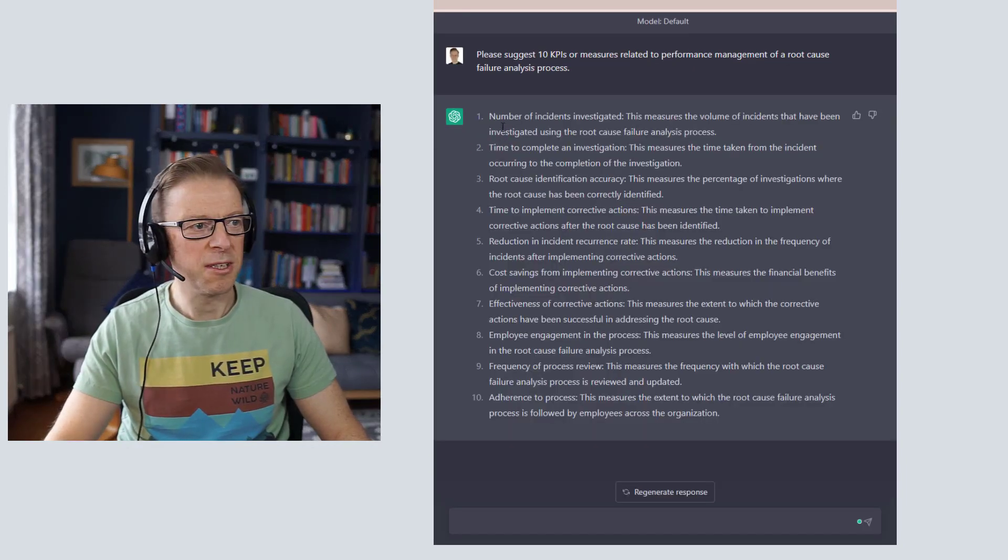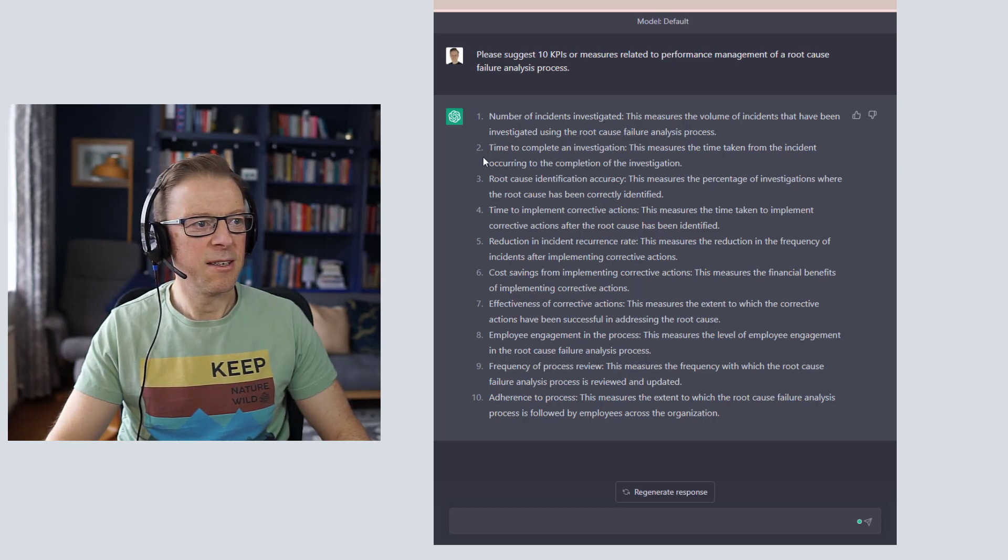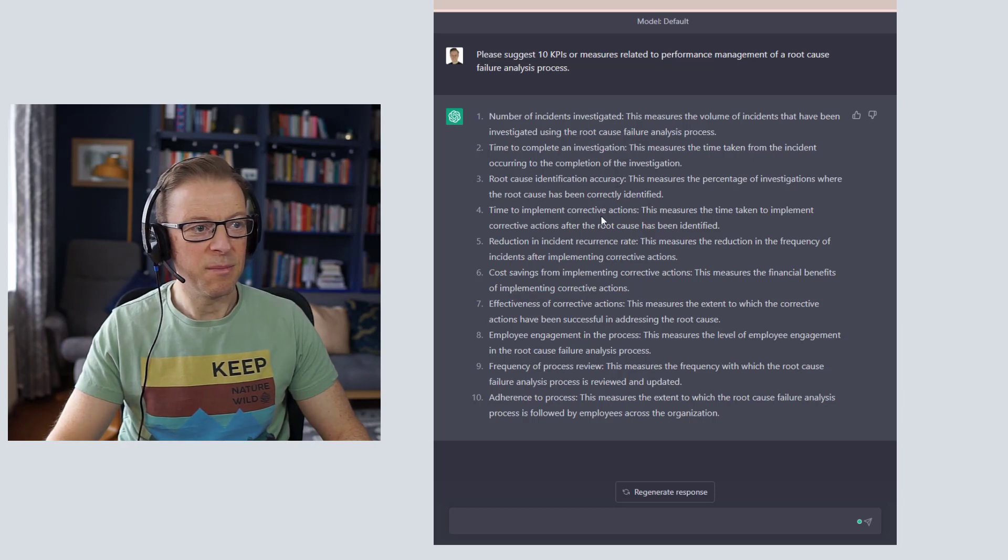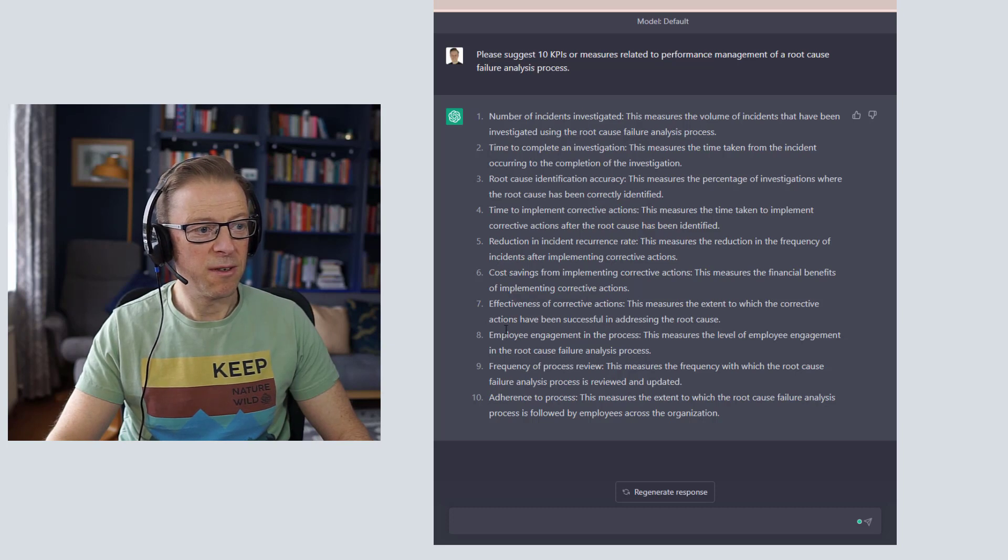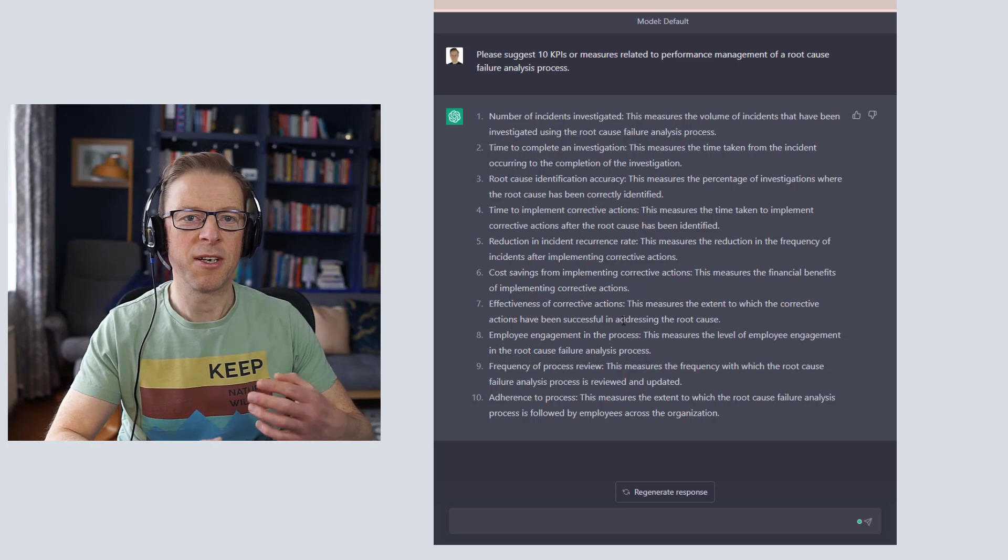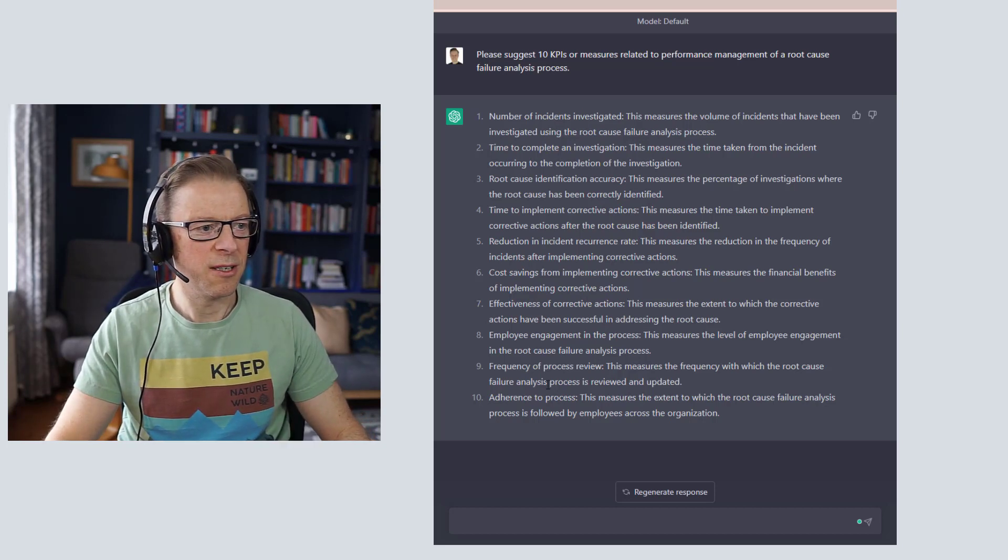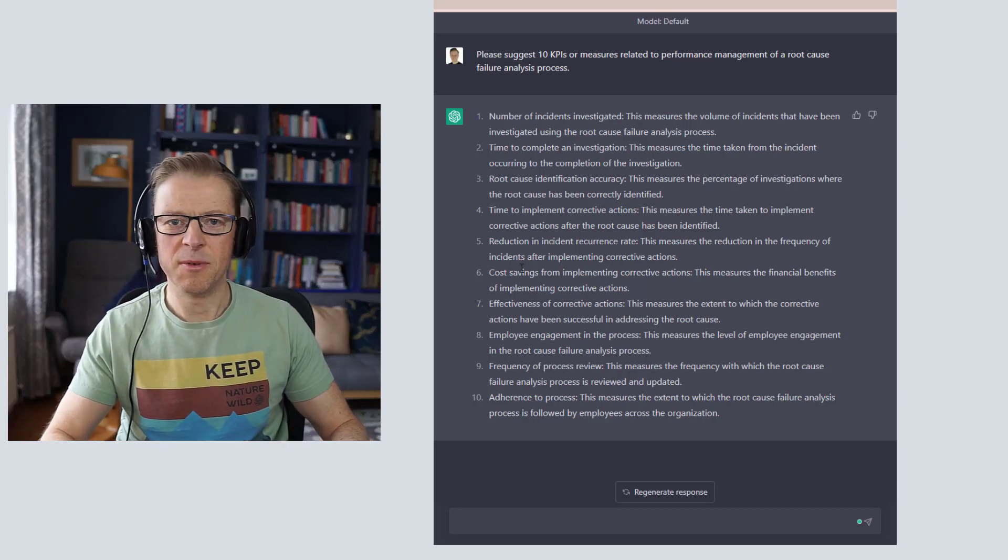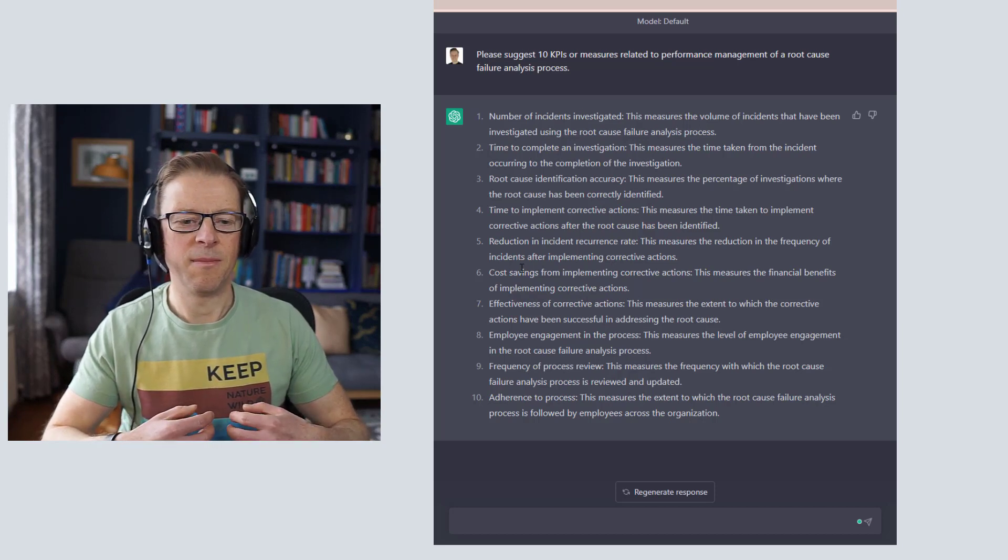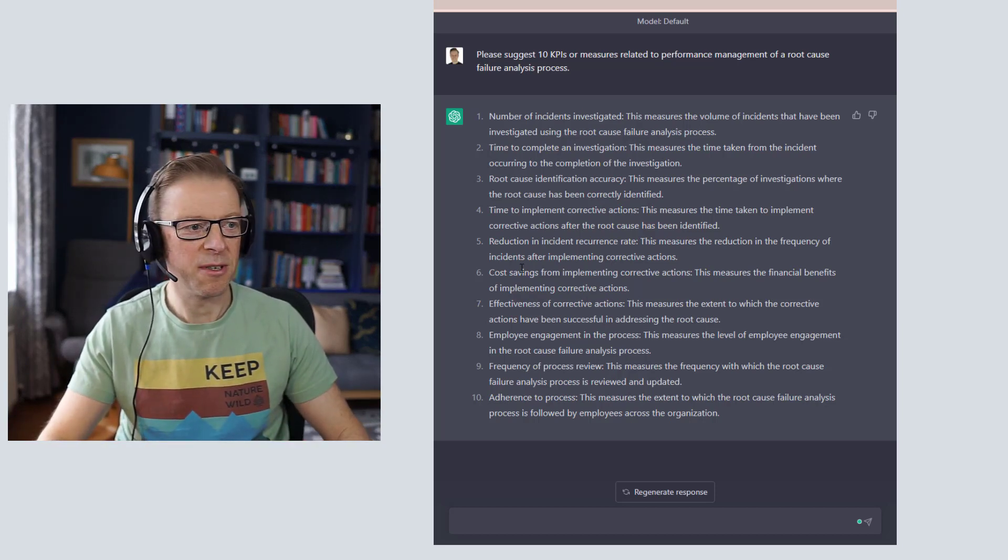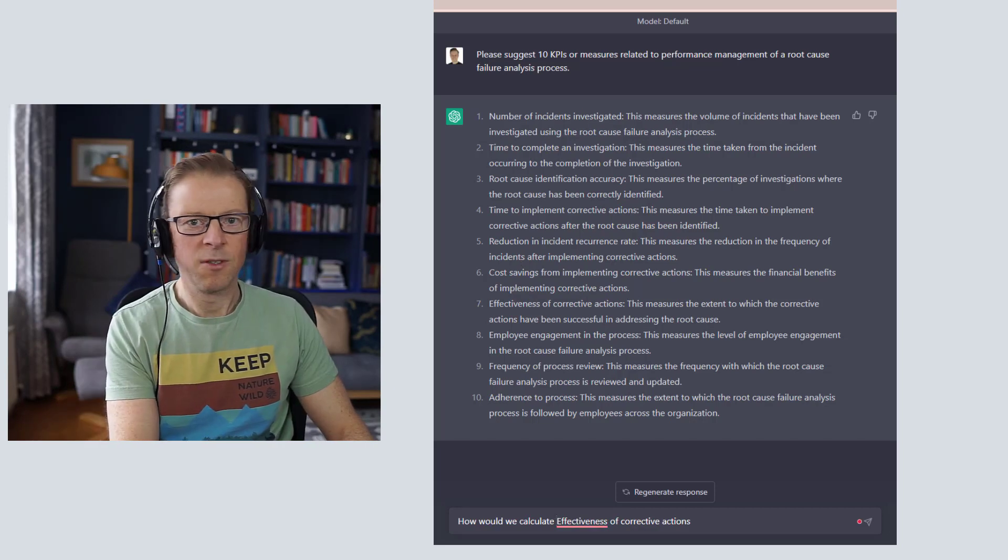Please suggest 10 KPIs or measures related to performance management of a root cause failure analysis process. Okay, so really quickly it's given us these ones here: number of incidents investigated, time to complete an investigation, root cause identification accuracy, time to implement corrective actions, which is good. So we can see here we've got a load of measures or KPIs that we might want to start exploring. So let's go and ask it to expand on some of these and put together a definition of how we might want to calculate some of these.